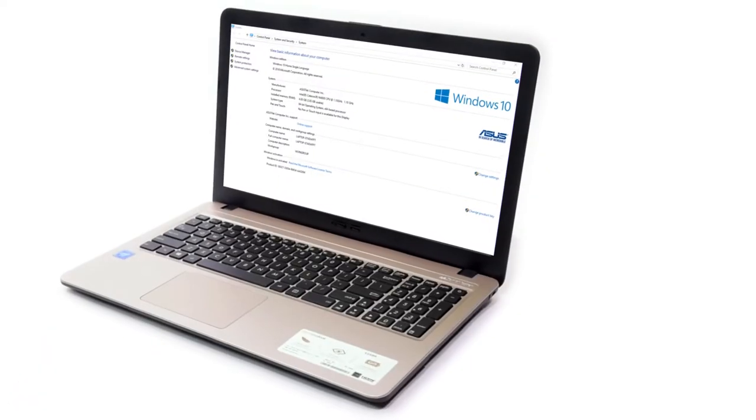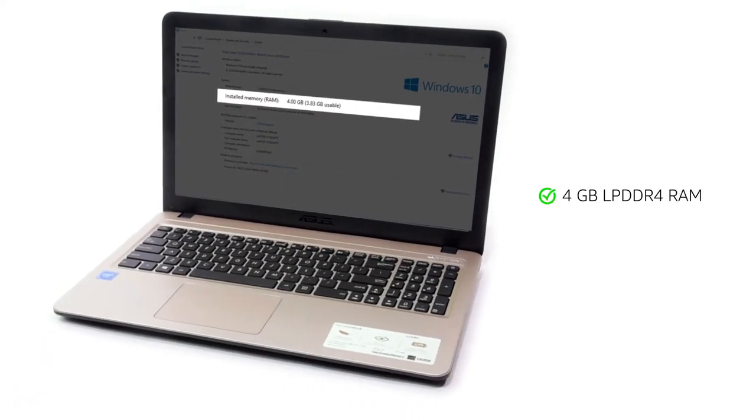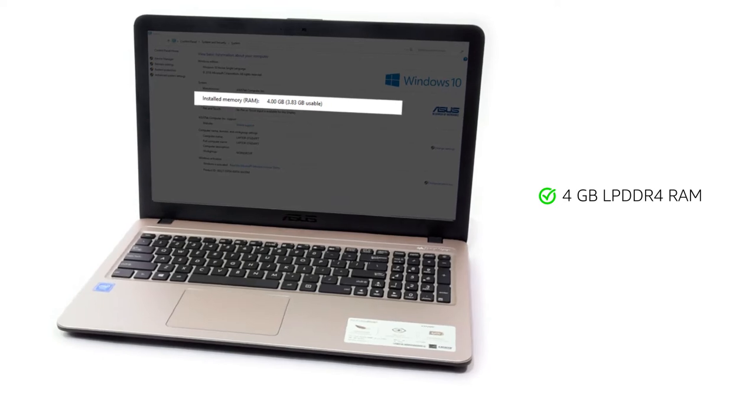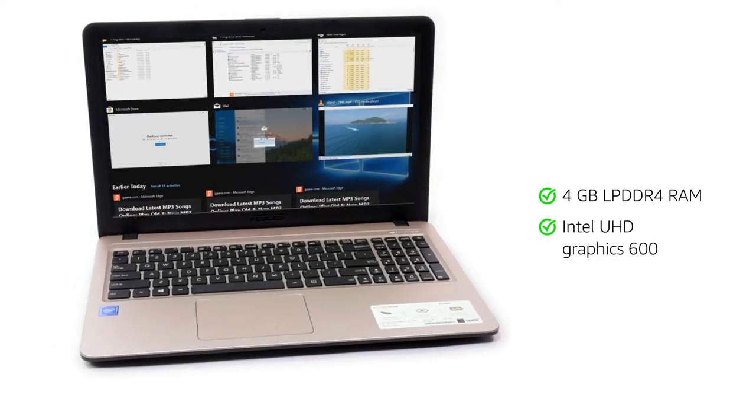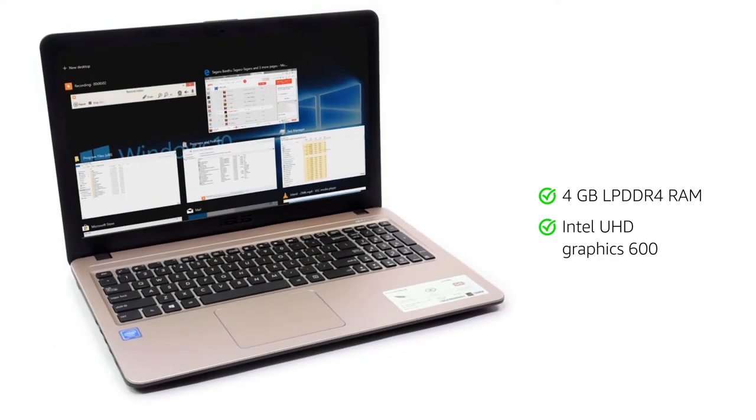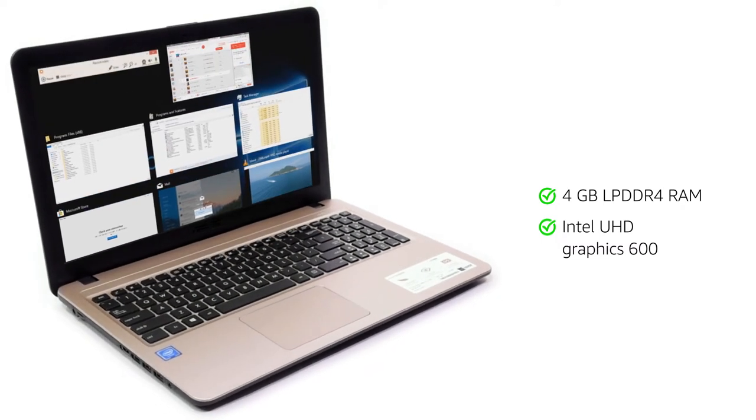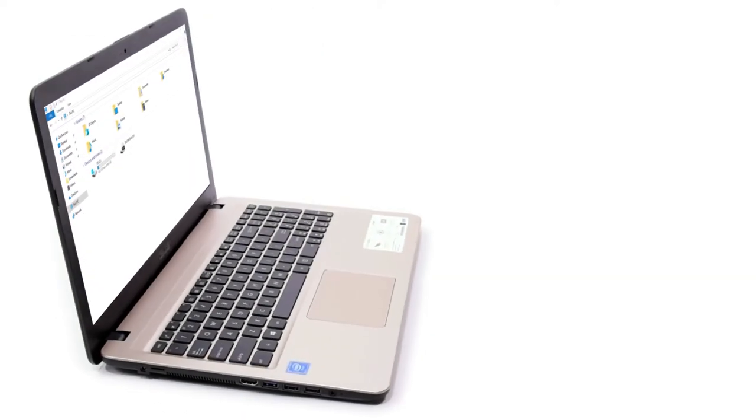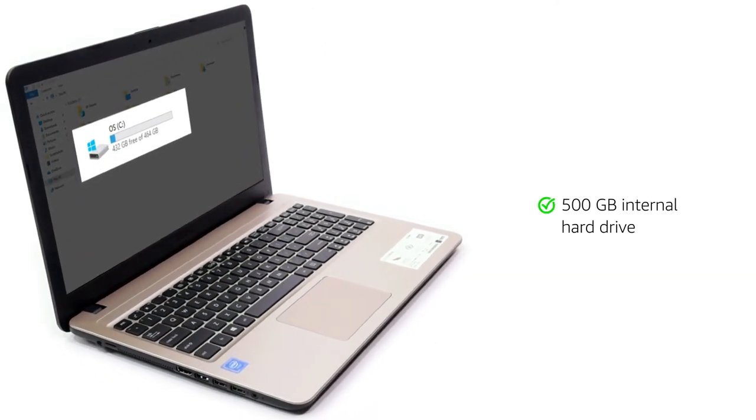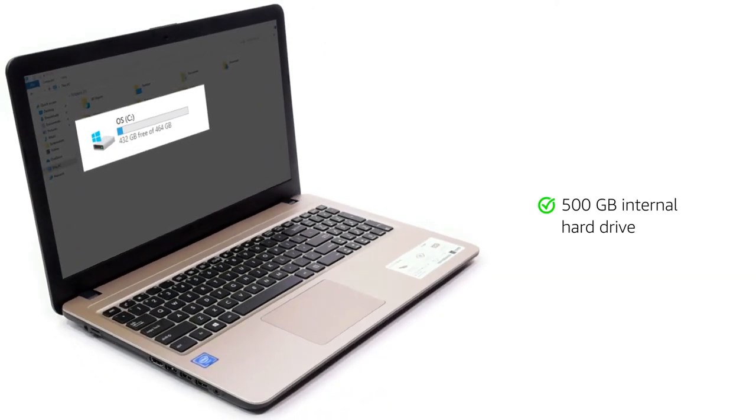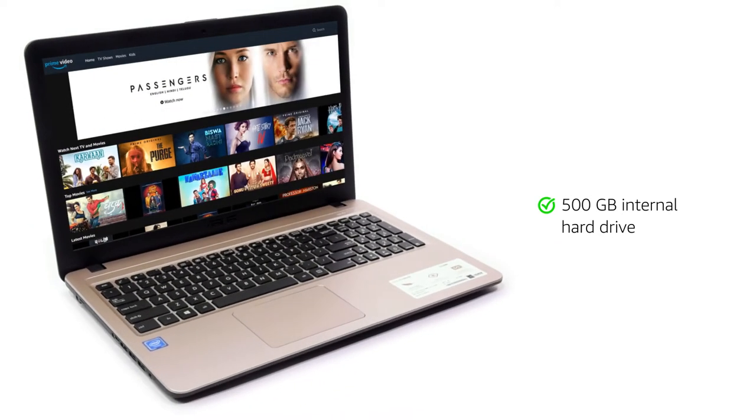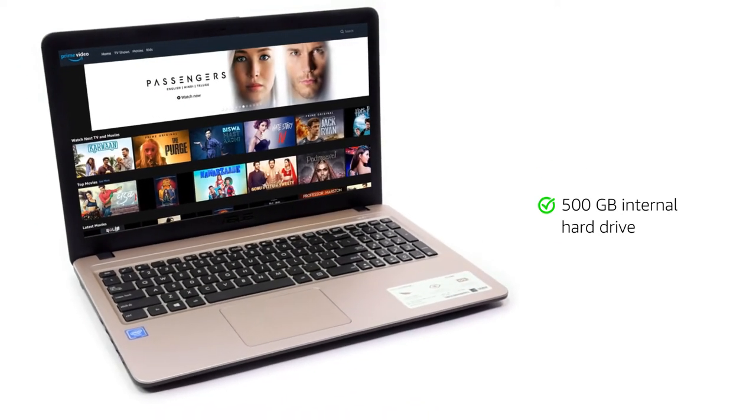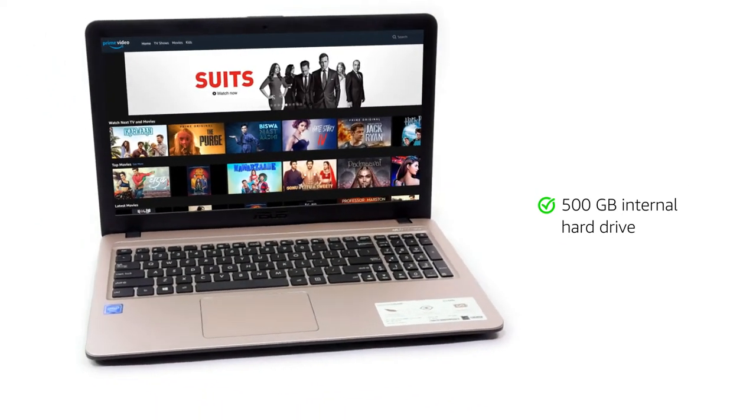This laptop features 4GB LPDDR4 RAM and has Intel UHD600 graphics to run multiple applications without slowing down. The laptop comes with 500GB of internal memory to store all photos and up to 300 hours of HD movies with ease.